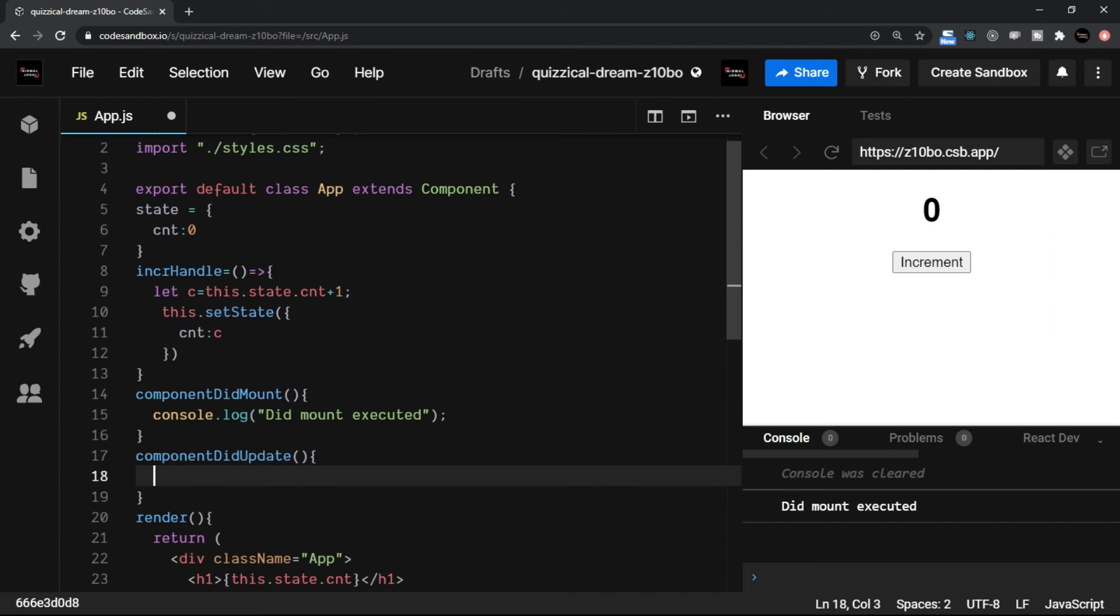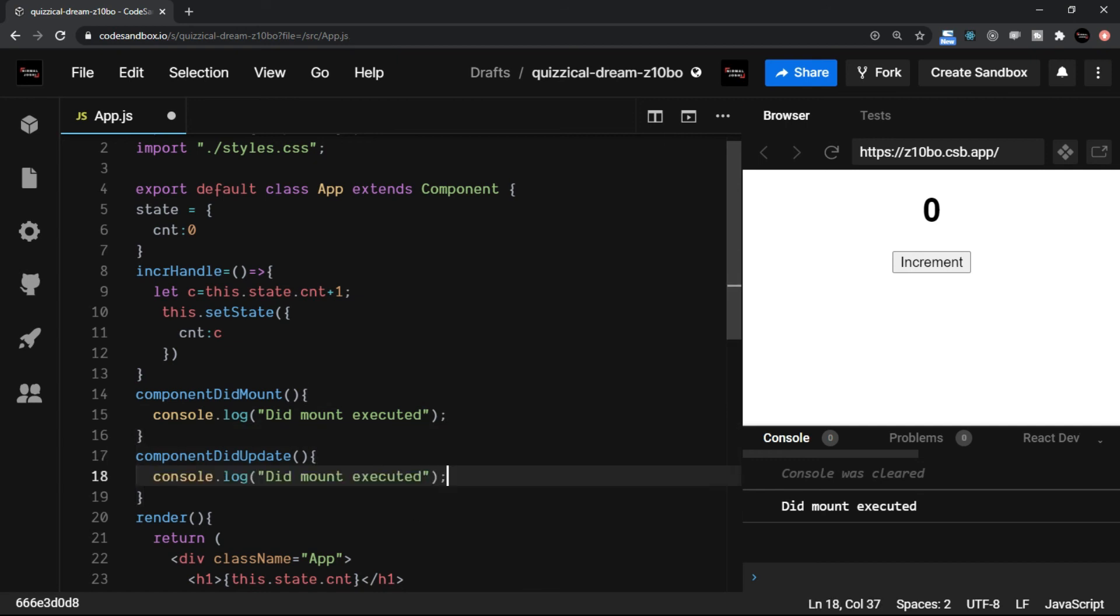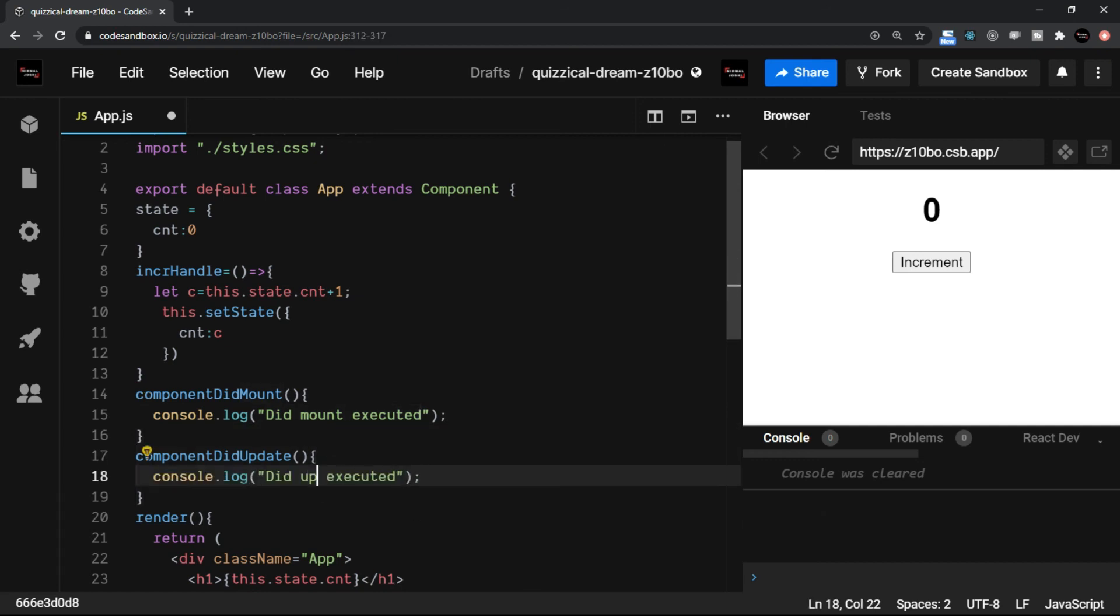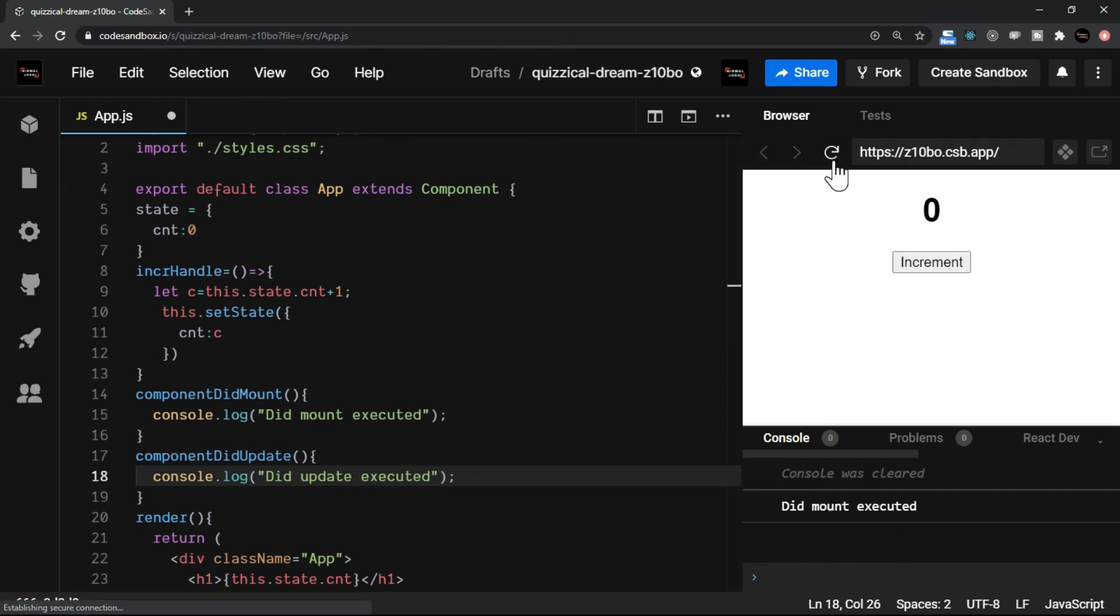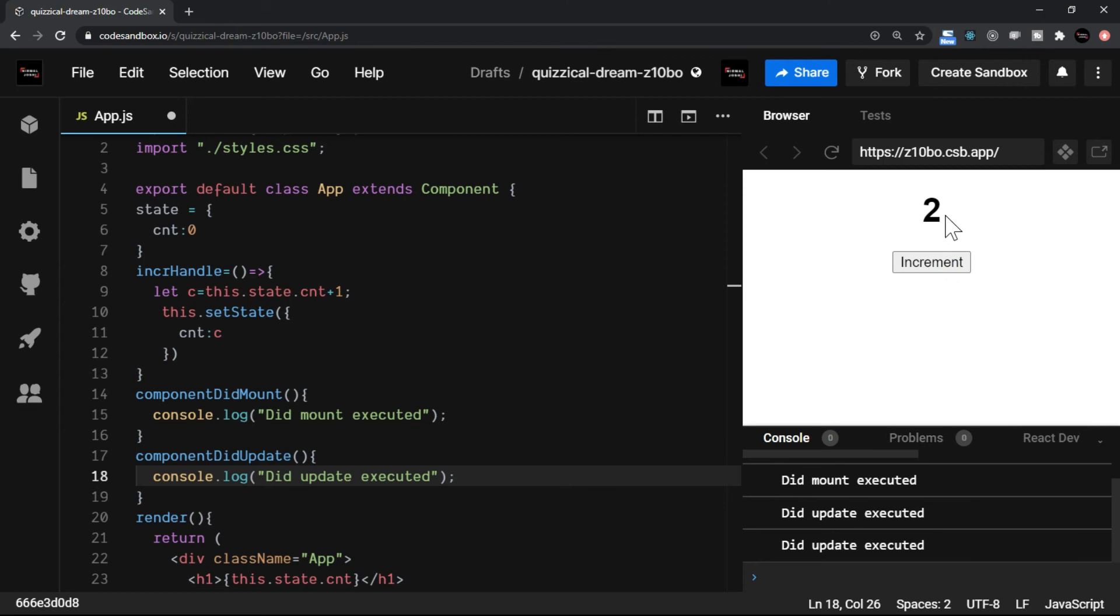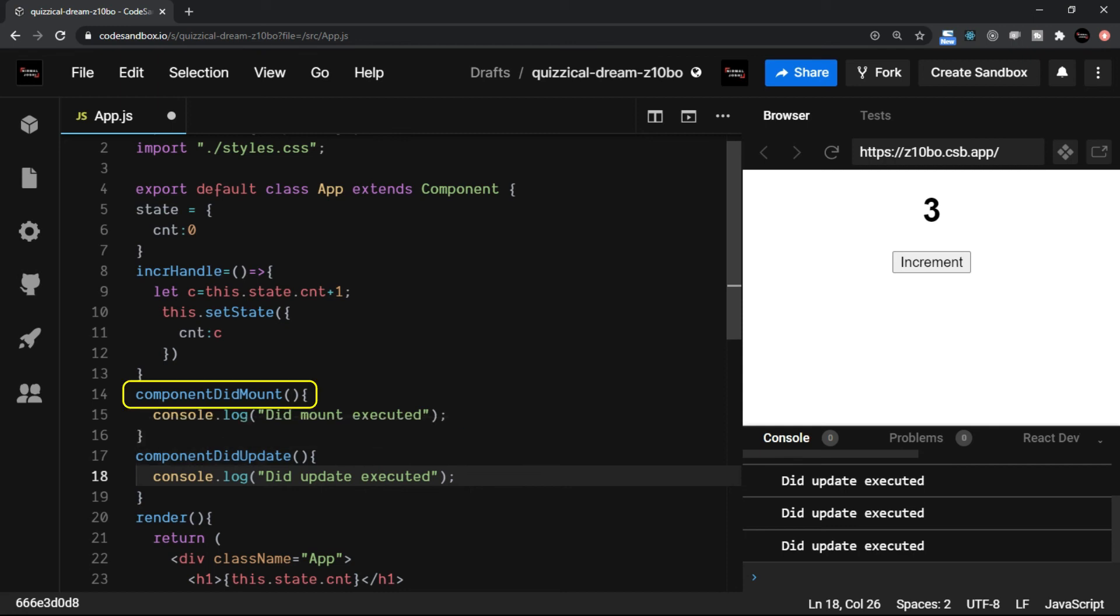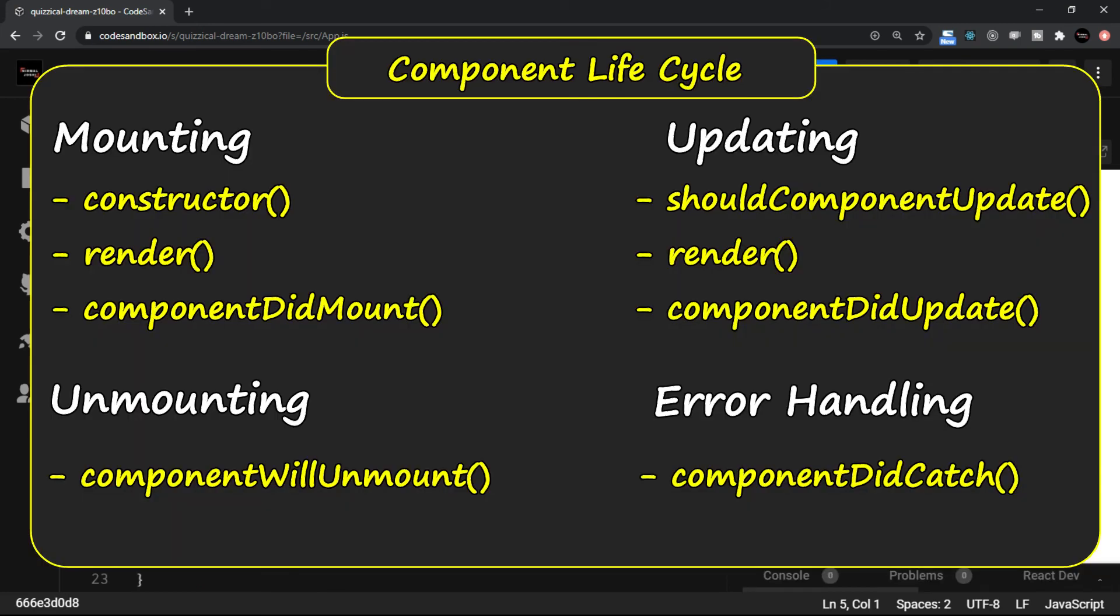Similarly, you have these types of methods which have a different phase to execute. So component did update. I'm going to put a console log here and I will say component did update executed. Let me just refresh. You see, every time I click on the increment button, it says that component did update. So this is a method which is in the update phase. Now you can make out that this is the mounting phase method. This is the update phase method.